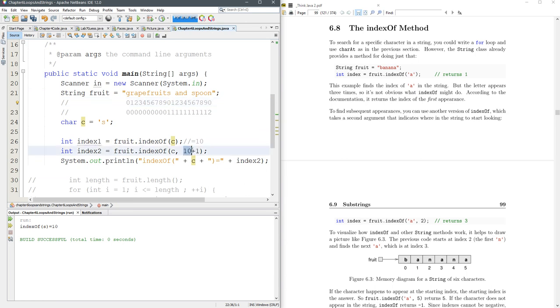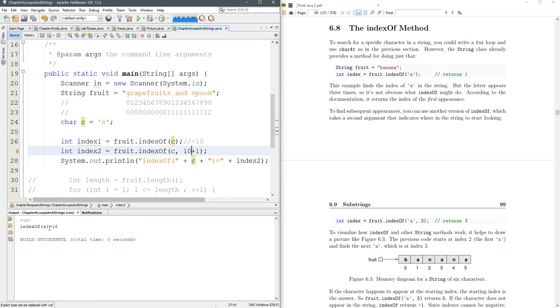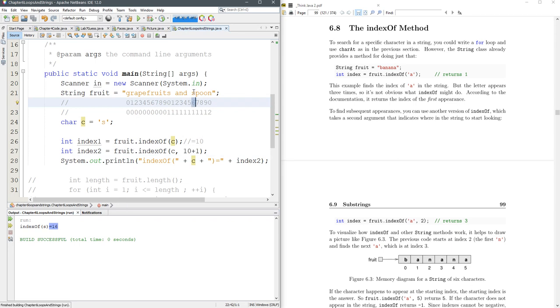Now, you might wonder, why did I not do 11? You'll see in a second. Let's run that. And look at that. 16. So where is that? There's the 16 is the second S. Perfect.